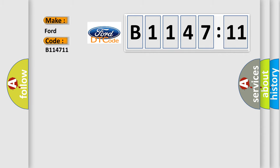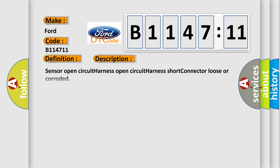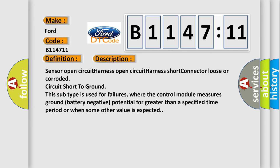So, what does the diagnostic trouble code B114711 interpret specifically for Infiniti car manufacturers? The basic definition is ECT circuit low input.